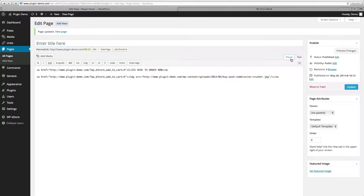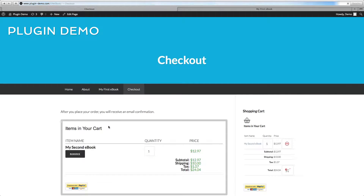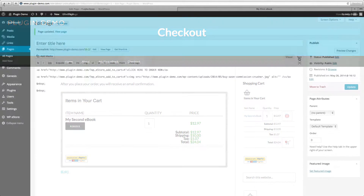Now we'll switch back to Visual and we'll see our button created with HTML code. We'll click on View Page and click on 'Order Now' — and there you go, you've created a button with HTML code that is linked to your product.